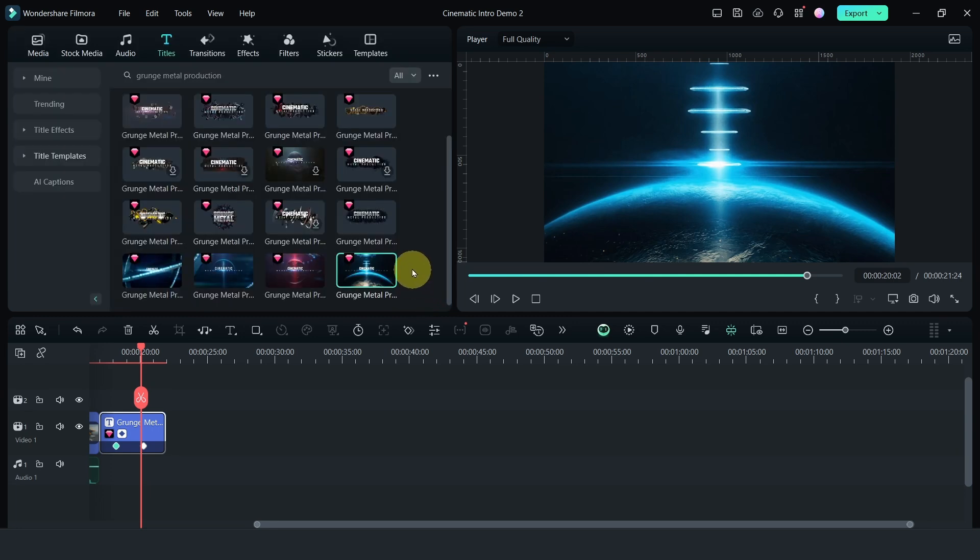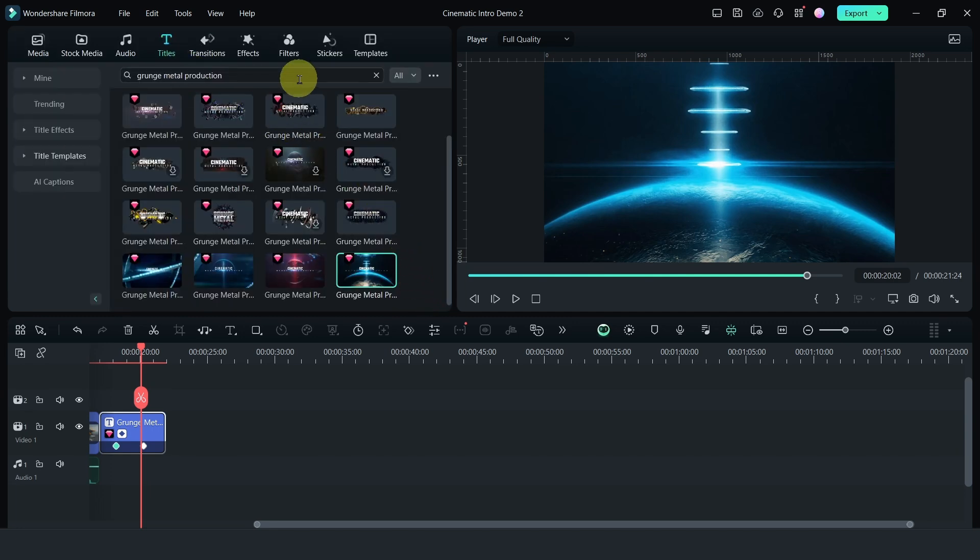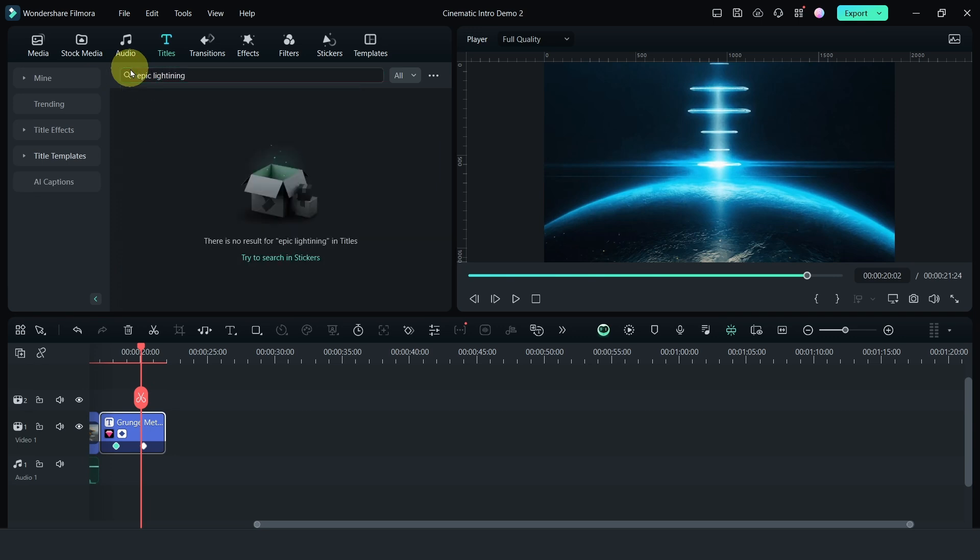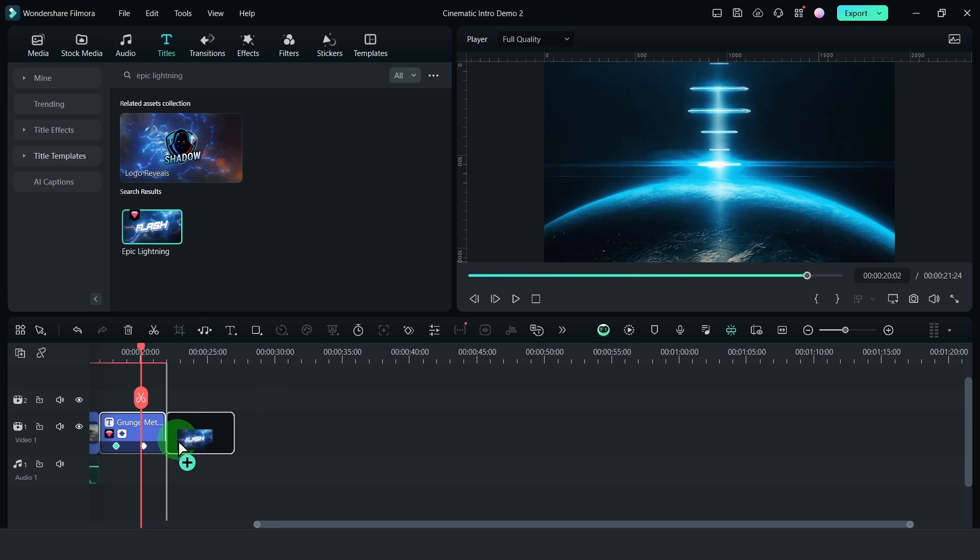Next, I went for another title and I just went for the Epic Lightning. Drag this down. So here, what I've done is combining two title effects to create my intro.